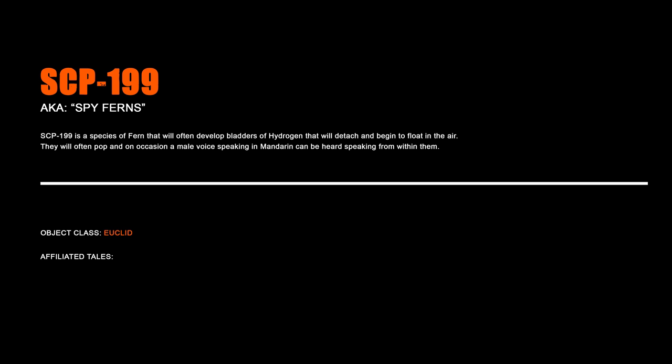SCP-199, Spy Ferns. SCP-199 is a species of fern that will often develop bladders of hydrogen that will detach and begin to float in the air. They will often pop, and on occasion, a male voice speaking in Mandarin can be heard speaking from within them.